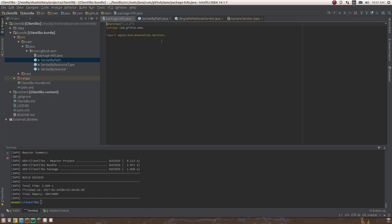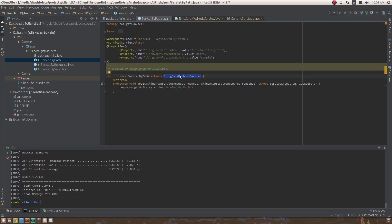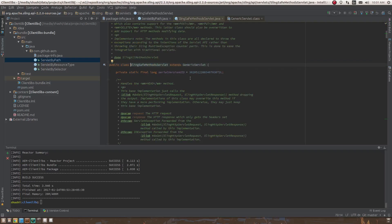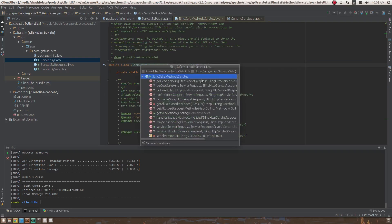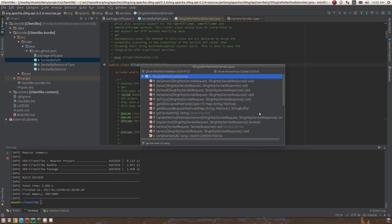Before explaining how to create a sling servlet, a few important points: a sling servlet can extend either SlingAllMethodsServlet or SlingSafeMethodsServlet. SlingSafeMethodsServlet only has methods considered safe — those that only get data from the server and should not post or create anything. An example of a safe method is doGet, which only retrieves data from the server.